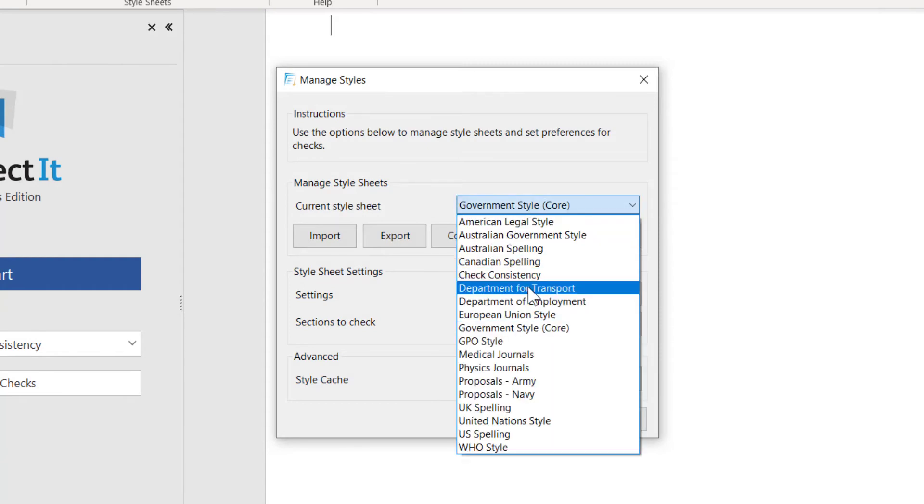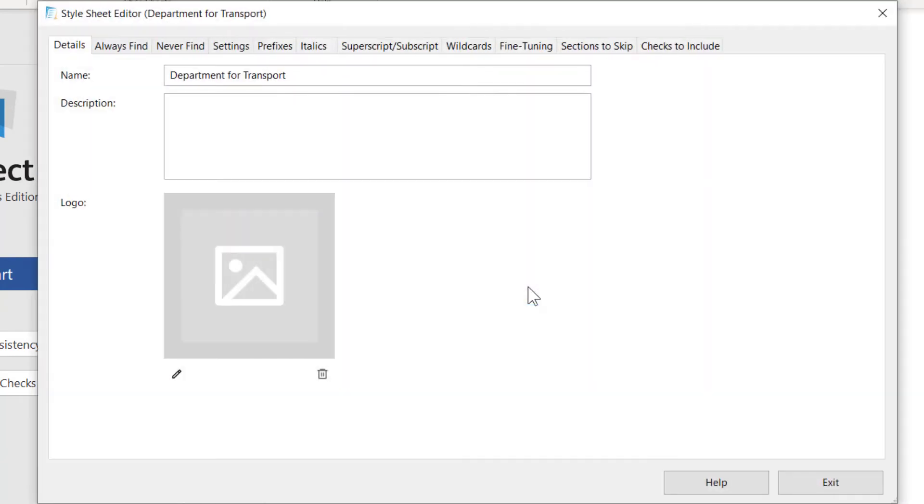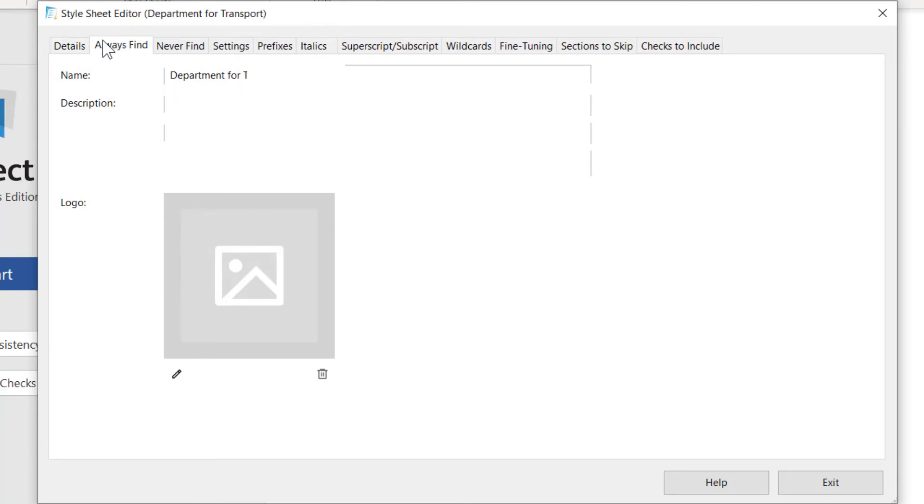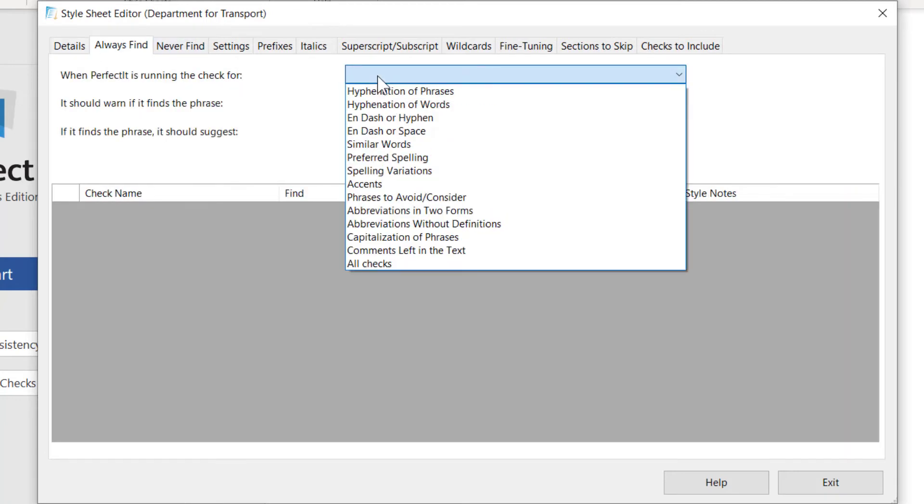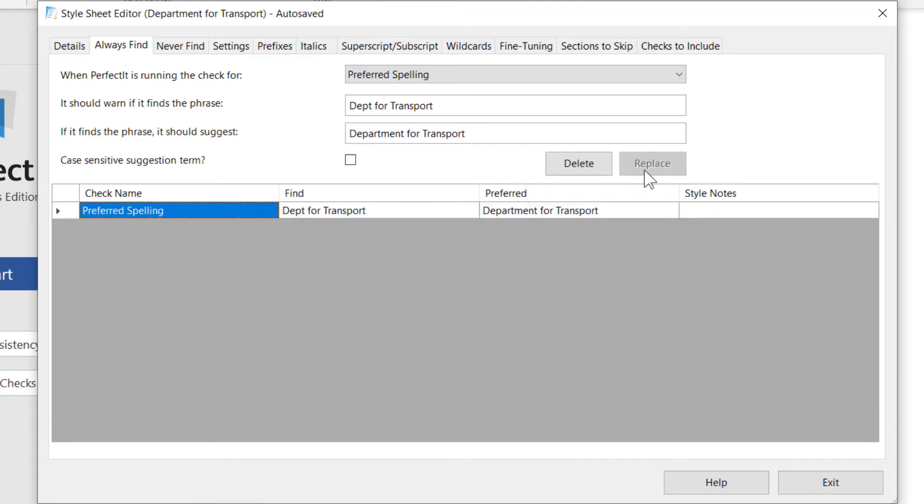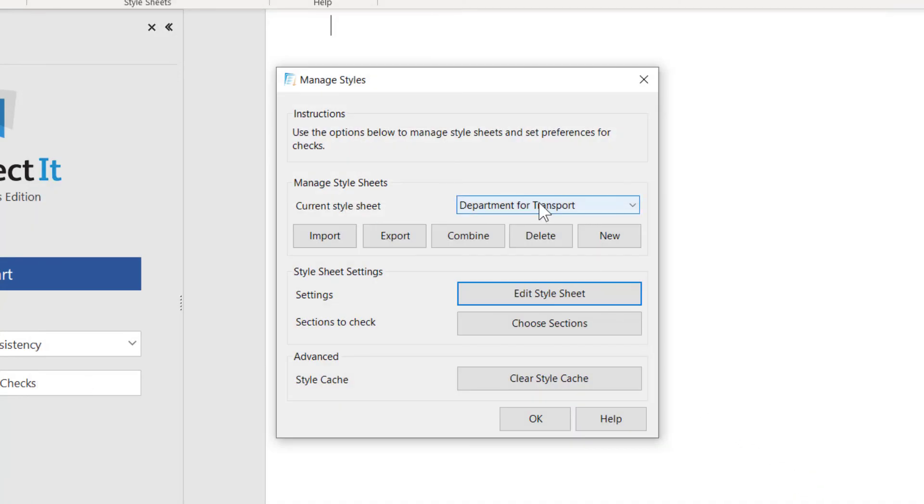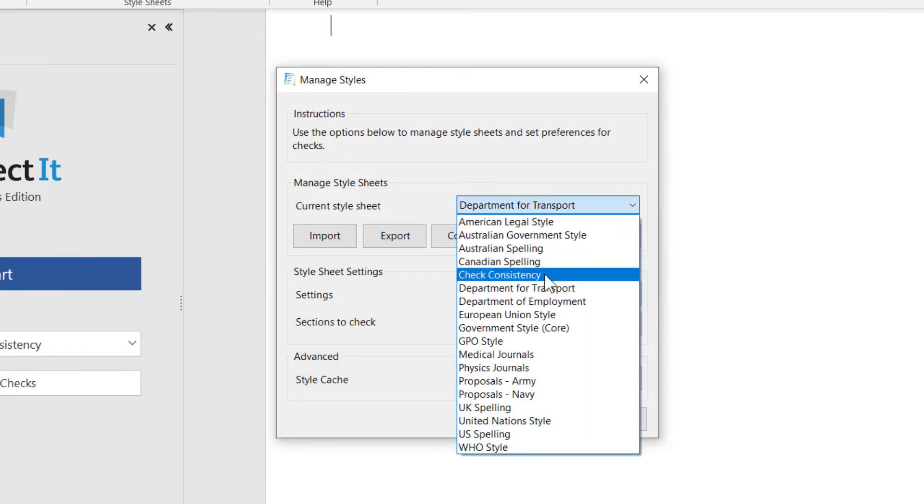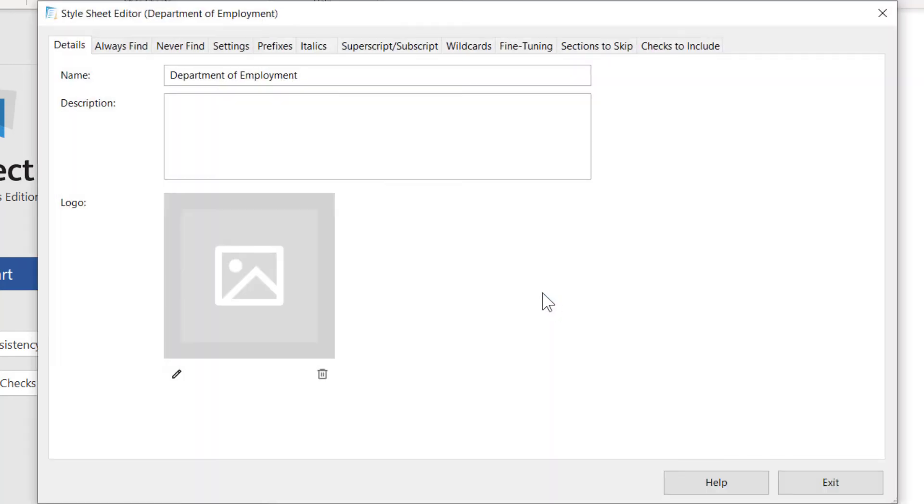For the first branch, I'll add a brand that matters to that client. For the second branch, I'll add a specific warning that might not apply to other styles.